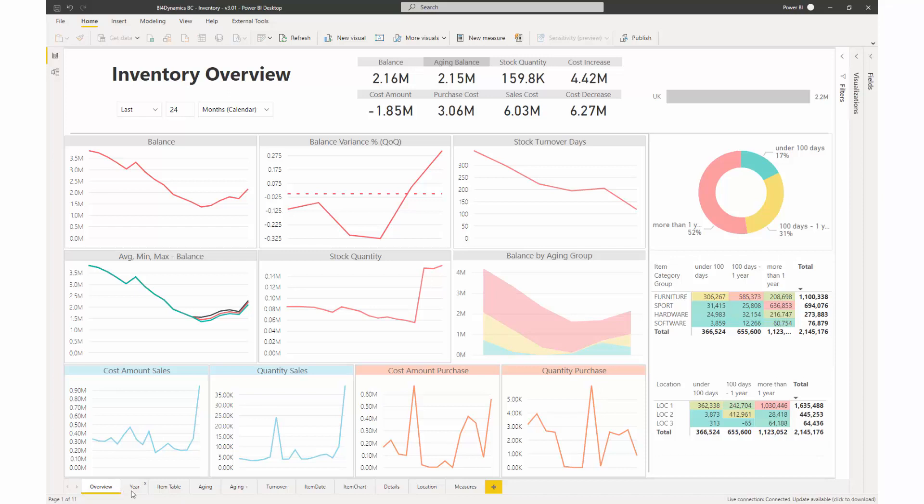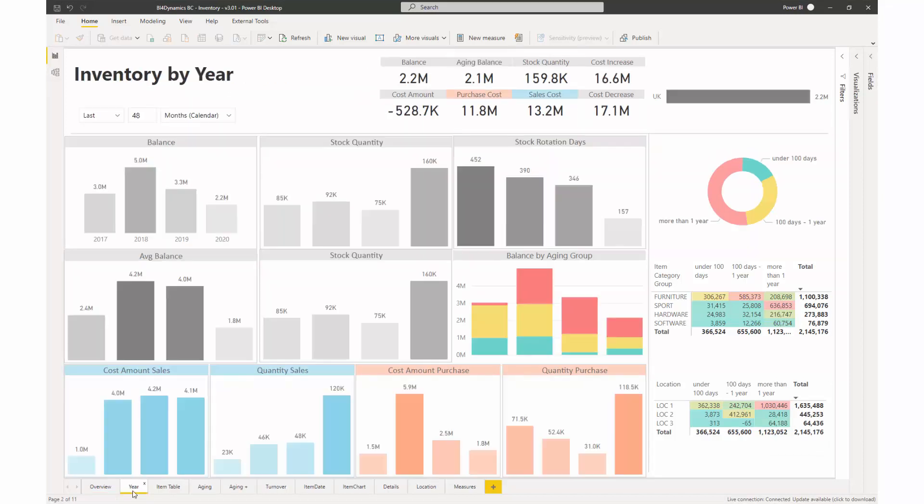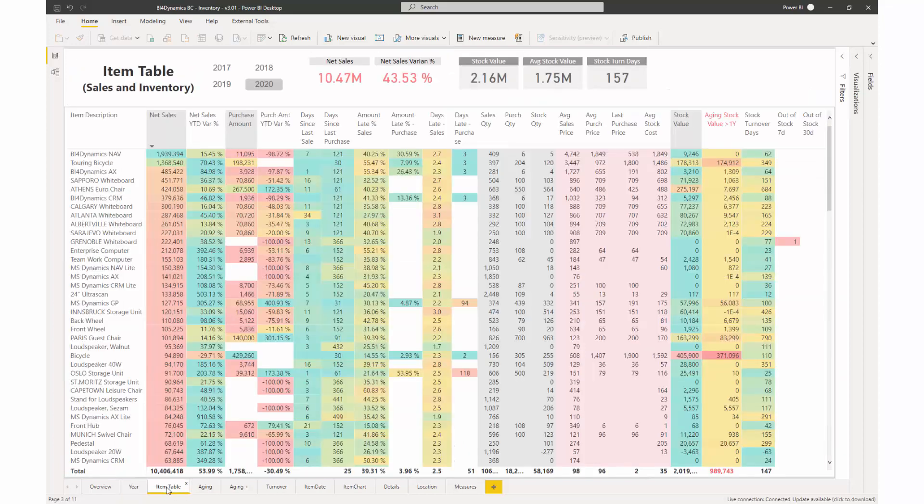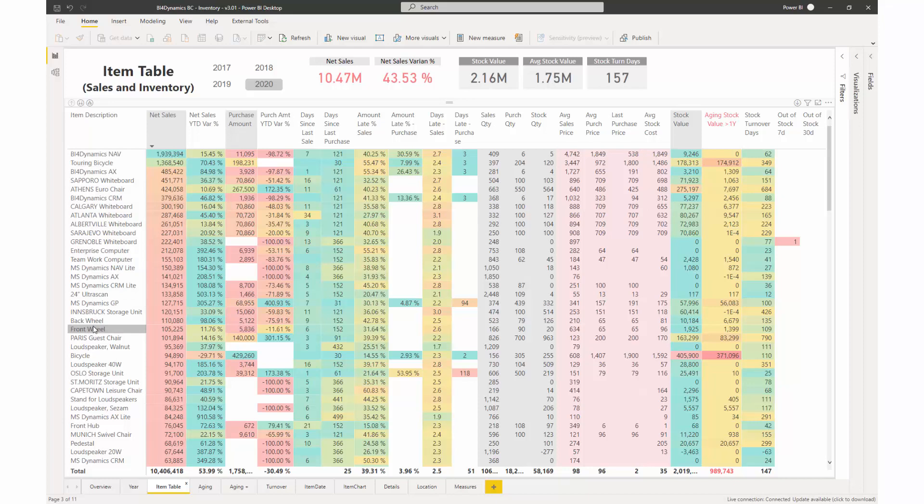The same information as in the inventory overview report is provided by year, while more detailed information is provided in the item table. In the item table, we can see all items and different KPIs alongside them, KPIs like net sales and net sales variance.